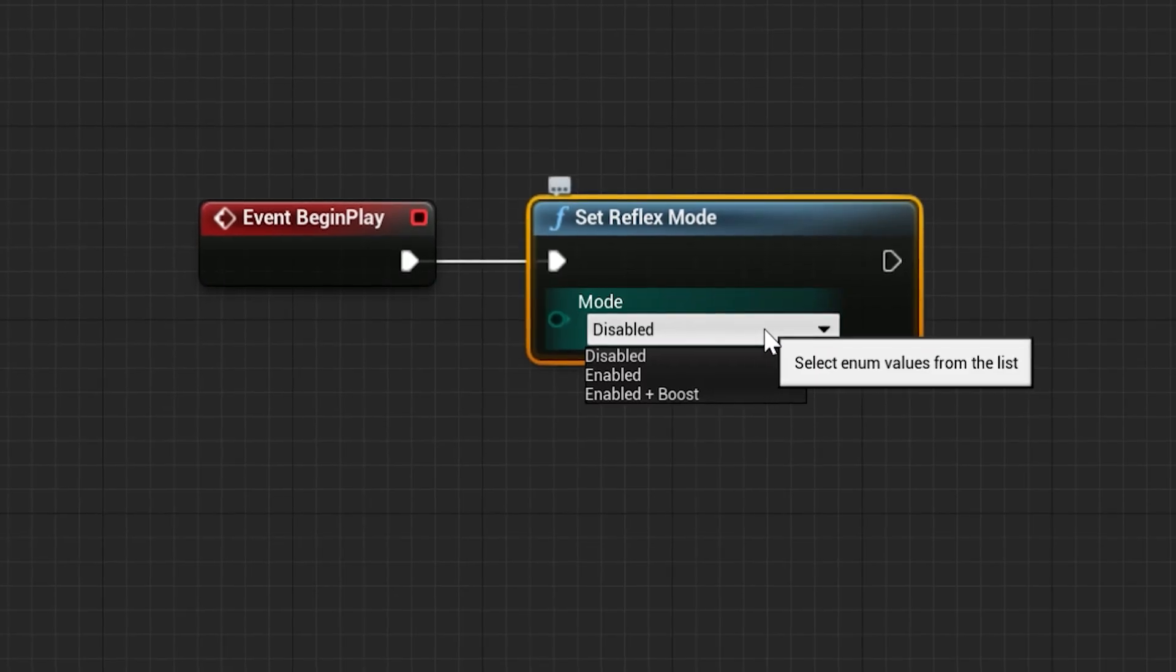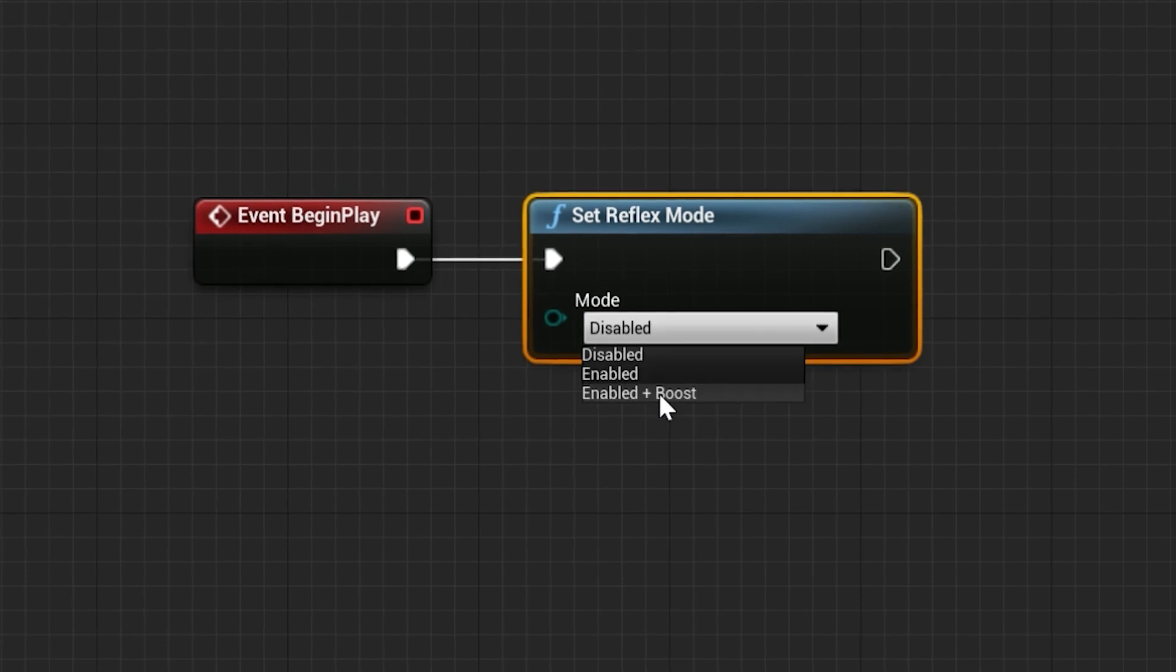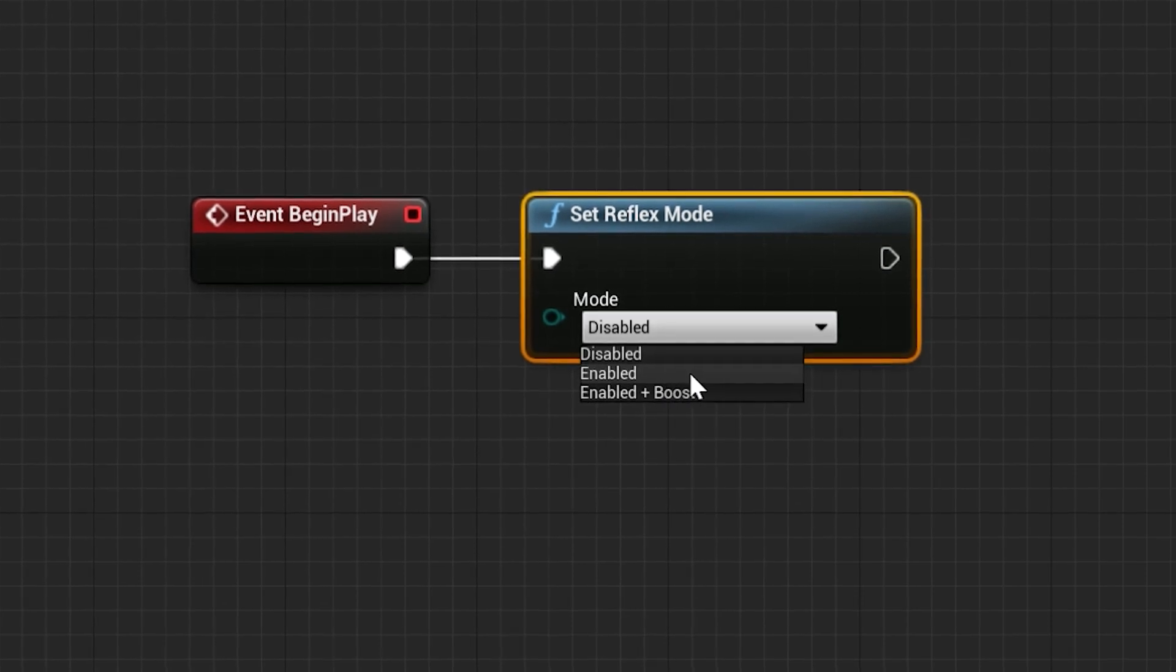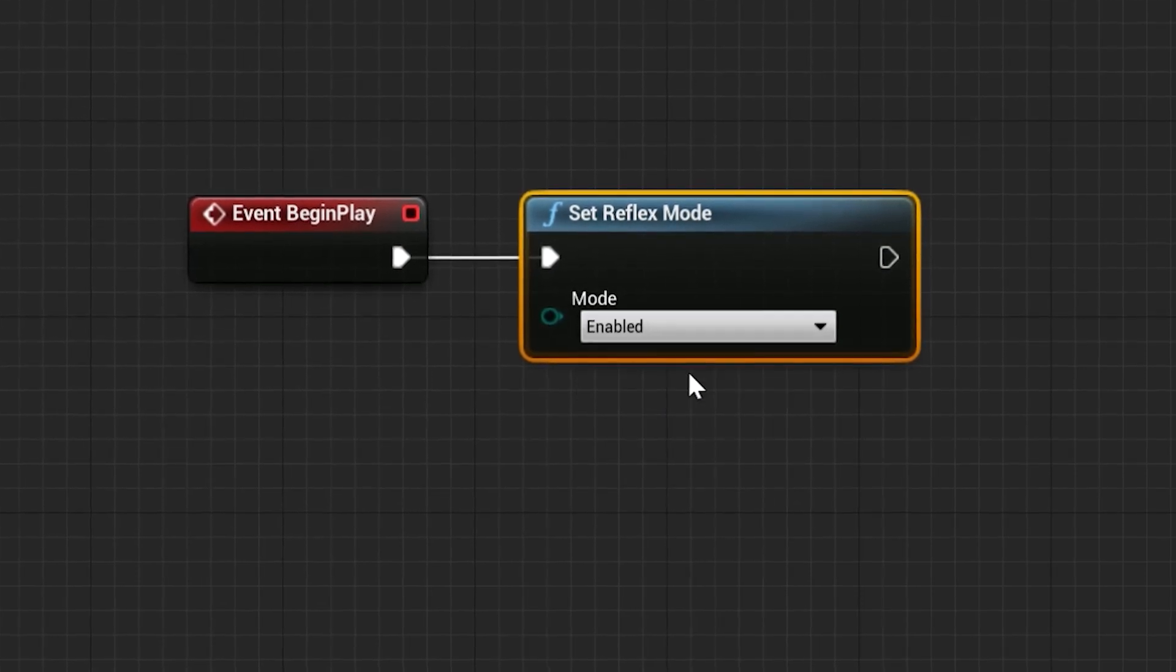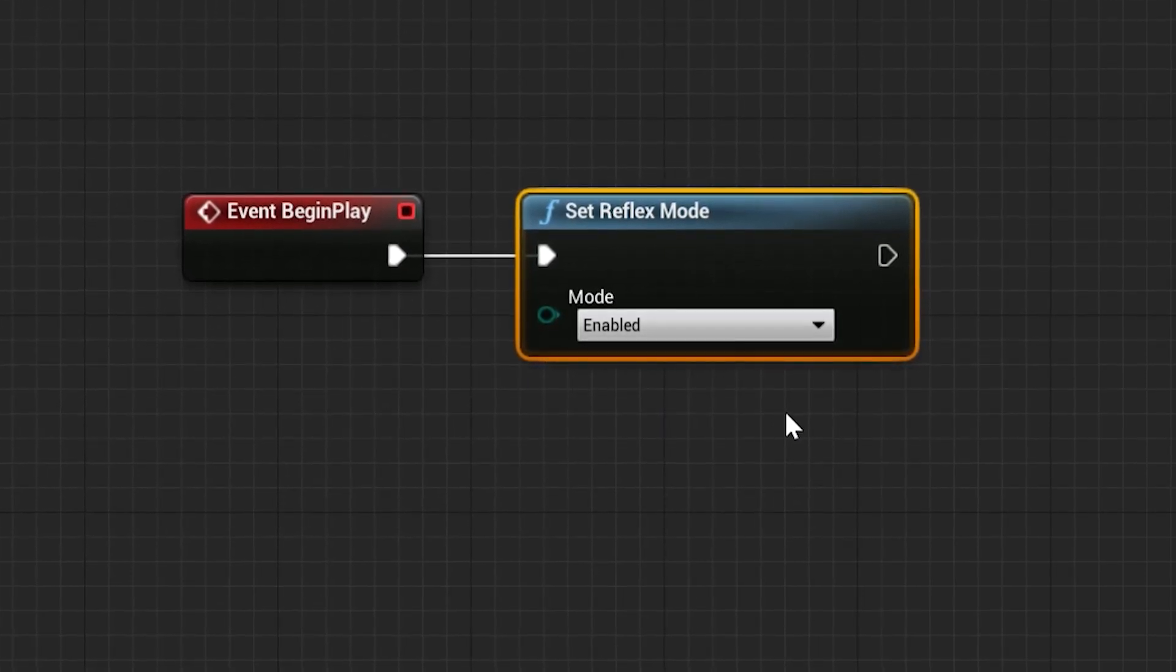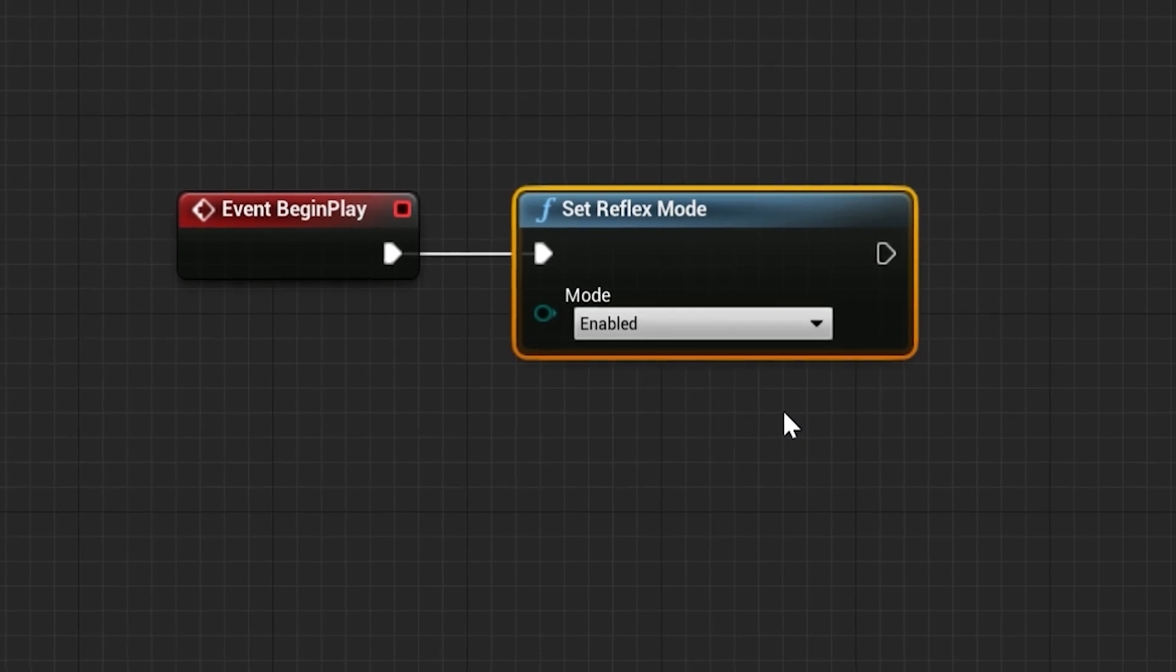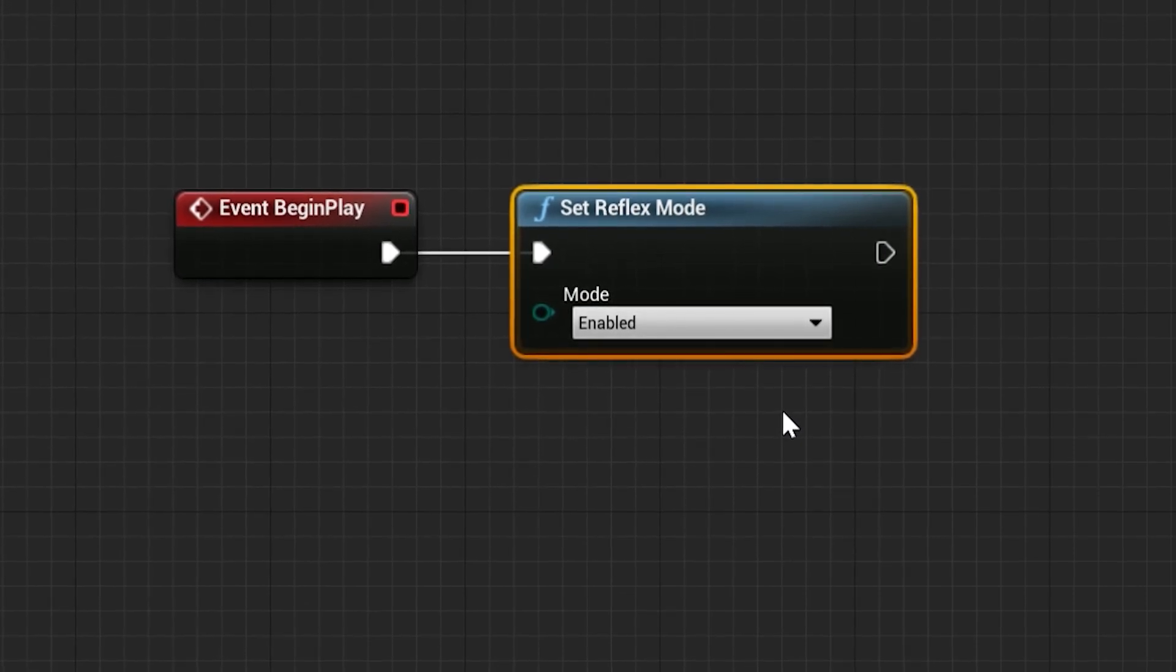We recommend that when you implement Reflex, you set the default as the standard on to give your users a great baseline experience, much the same way Valorant has implemented Reflex for their game.